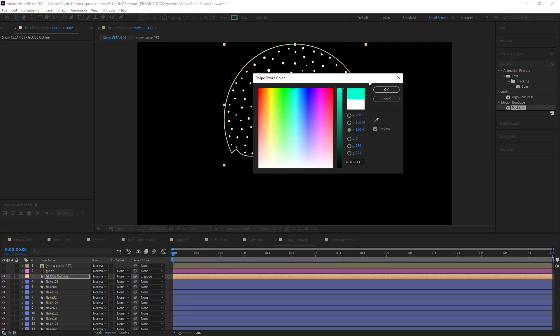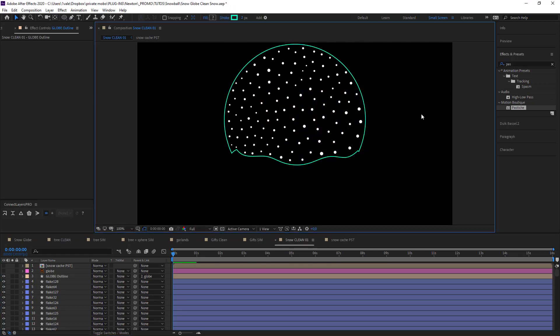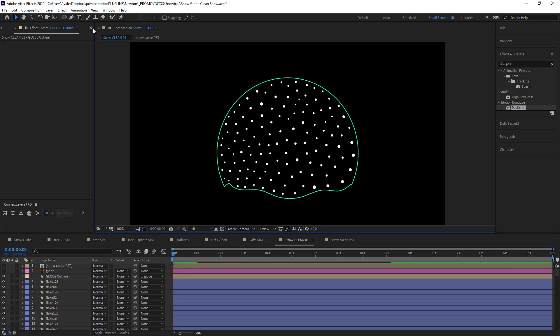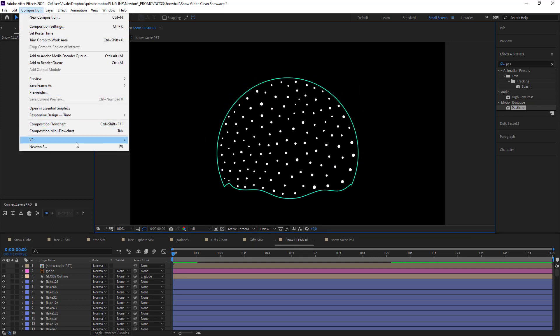So I think I've got all I need here now. I think you know where we're going. Let's dive into Newton.